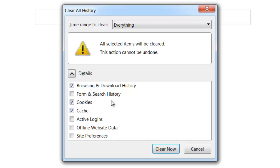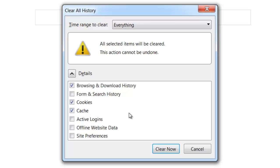Browsing and download history you need to check, otherwise certain websites that you've been going on that might have changed will not be changing on your browser no matter how many times you go on there until this is cleared. So you click on clear now and that's it. Once that disappears, it's been cleared.